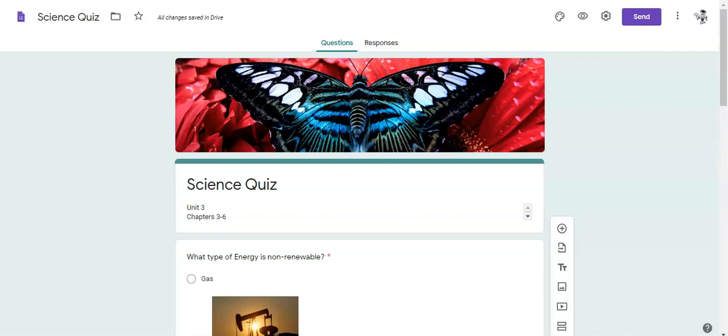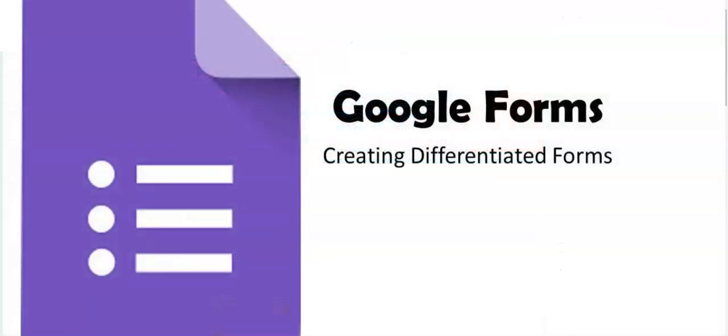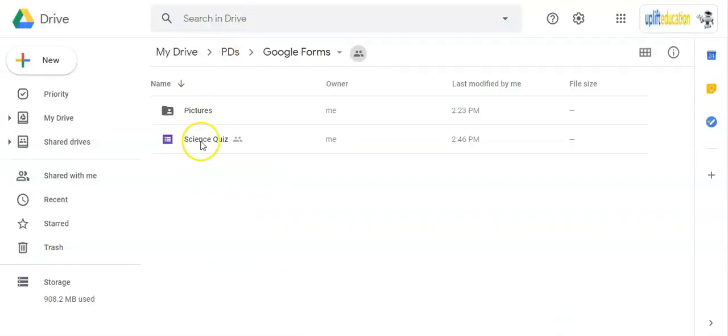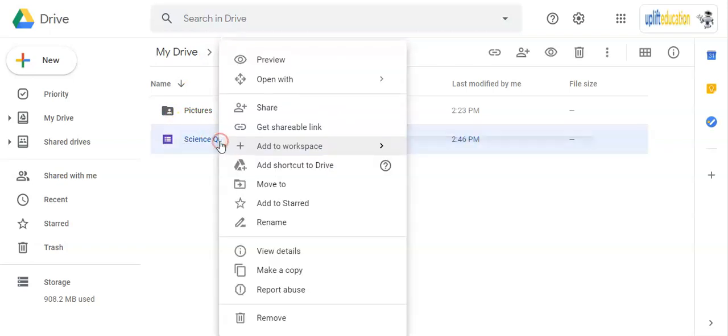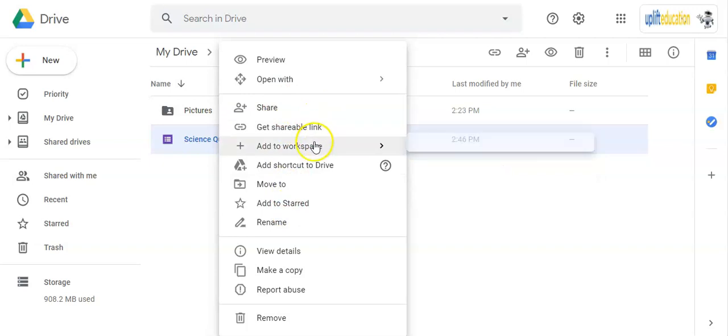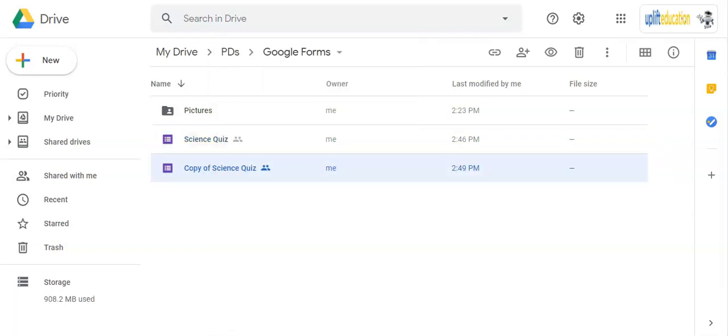Perhaps you only want to add pictures for certain students or you have an IEP that a student receives modified responses or fewer responses or a word bank. With Google Forms you can easily create a different set of questions or answers for those students and I'm going to show you how to do that very easily now. This quiz is the quiz that we are going to give the majority of our students, but I have a student in my class that has reduced answers on their IEP. What I'm going to do is I'm going to go into my Google Drive and here's my science quiz and all I am going to do is create a copy of this.